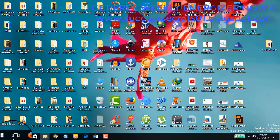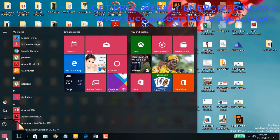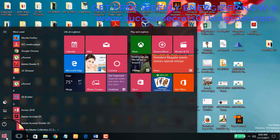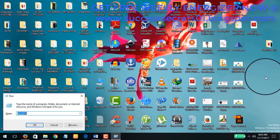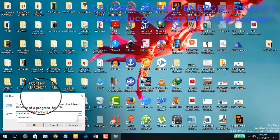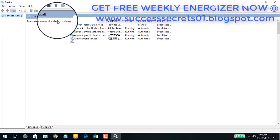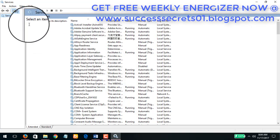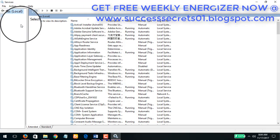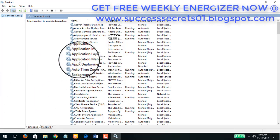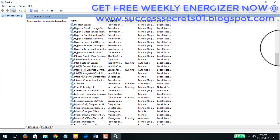Now, method B in stopping your Windows Update is you come to your Start again, or you can use the Windows key plus R. I'm going to use the Windows key plus R and Run comes up. I'll type services.msc and hit Enter.